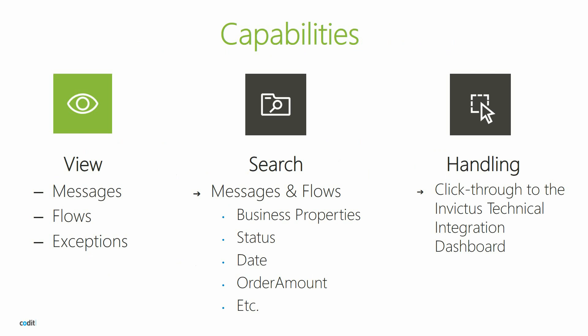And a third core capability is message handling. This feature is interesting for more advanced or technical users. Depending on the rights that an administrator grants you, you will be able to click through to a more technical overview that allows you to suspend, resume, ignore, terminate or re-submit messages that are in an error state.